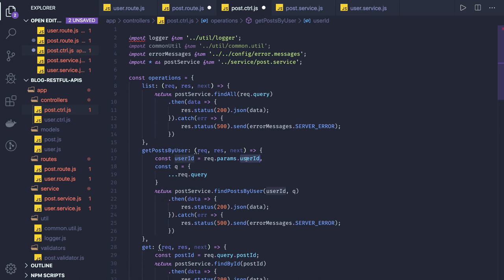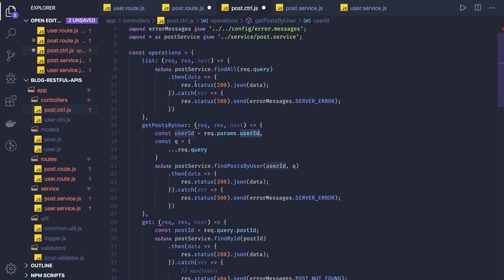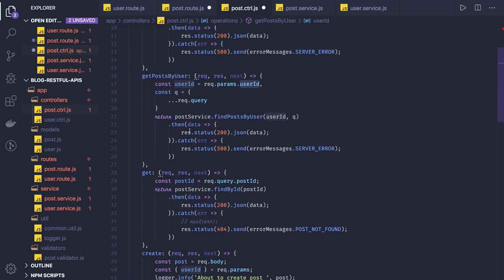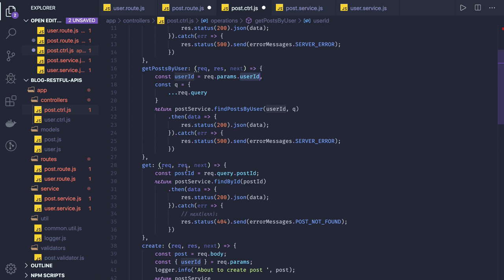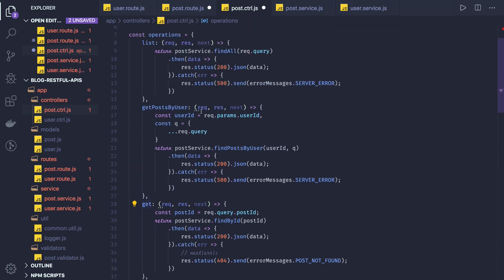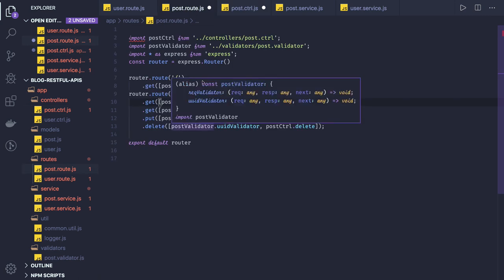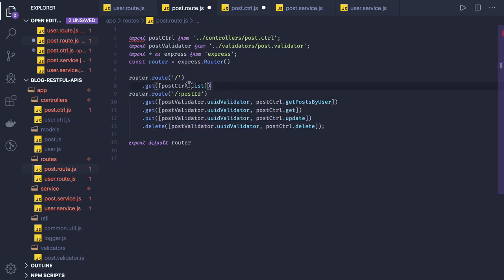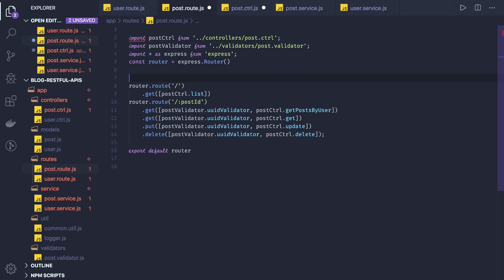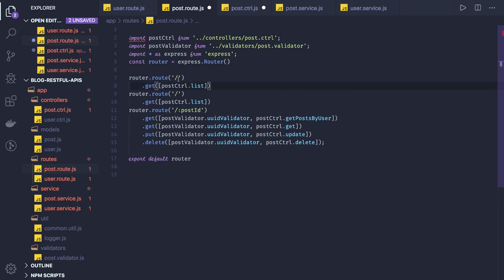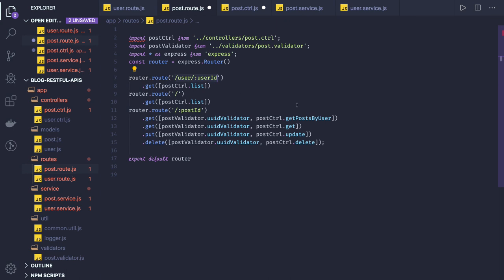We are actually getting user ID, so this is another route we have to create where we should be able to accept a user ID. So this is list, this is get by post ID. I mean do we really need this? I mean we can remove it, we don't need. Otherwise what we need to do, we have to create another route.